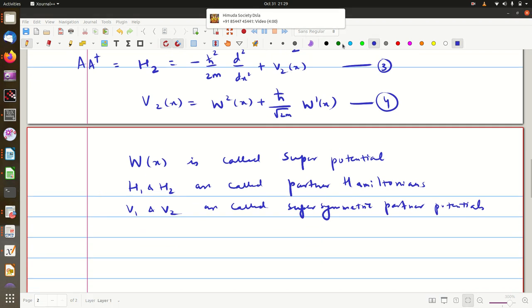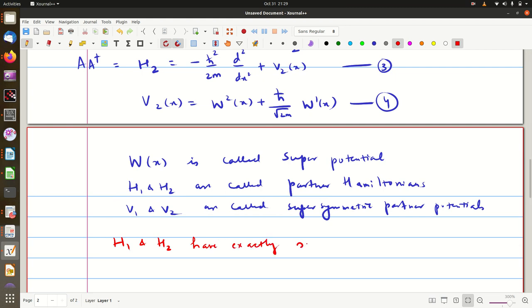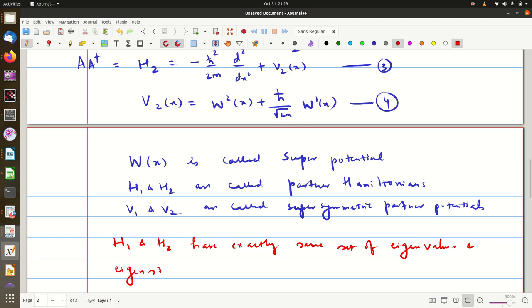The important thing to understand is that H1 and H2 have exactly the same set of eigenvalues and the same set of eigenstates, except for the ground state. This is what we will prove in our next video. Thank you.